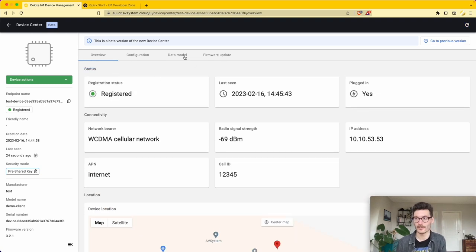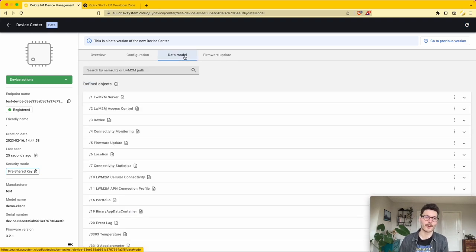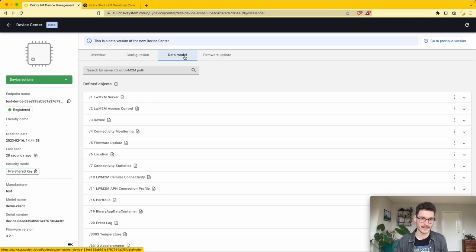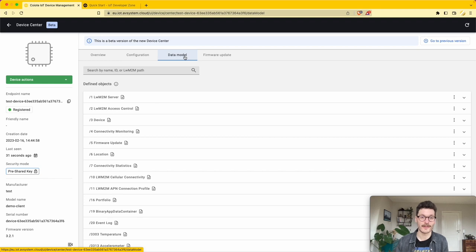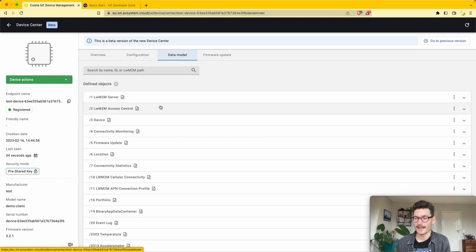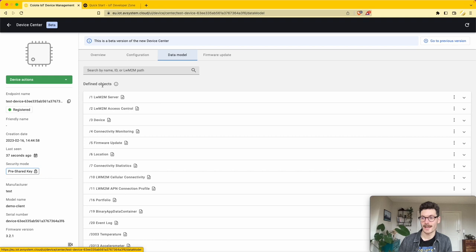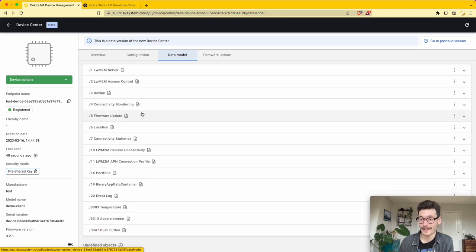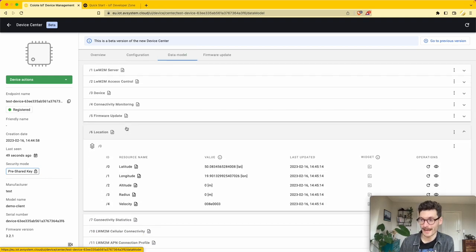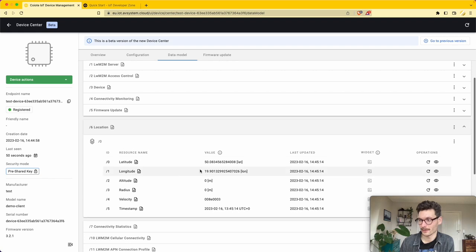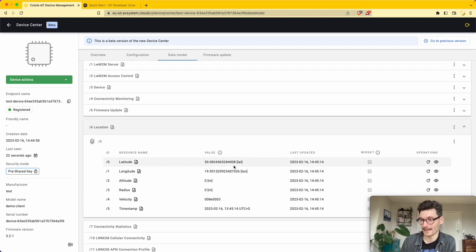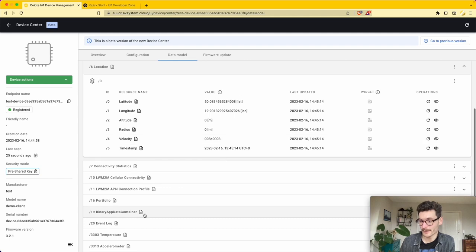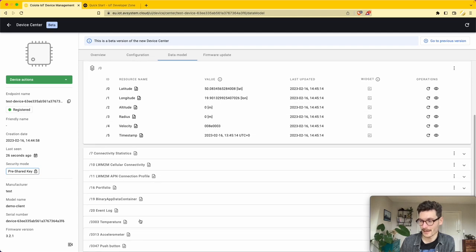The interesting part about lightweight M2M is that it comes with standardized server commands and allows you to simplify device management. Here you have all the defined objects that are part of this simulated example, and it also has some data being sent including the location, latitude and longitude, and temperature data.